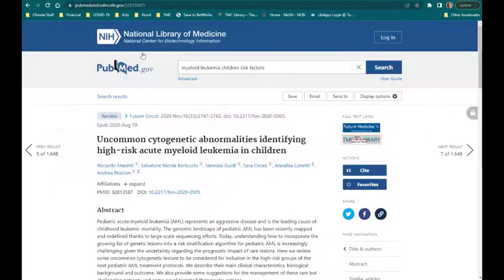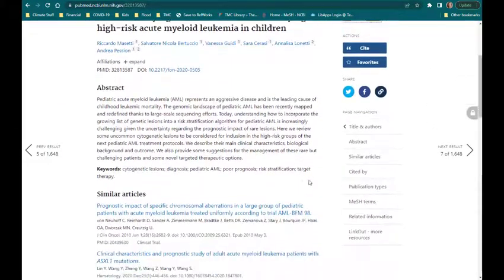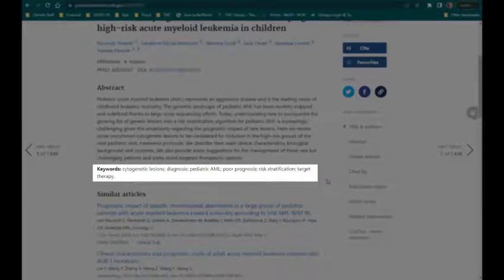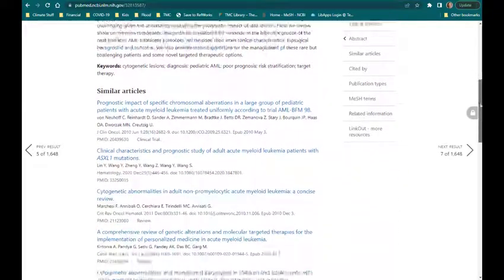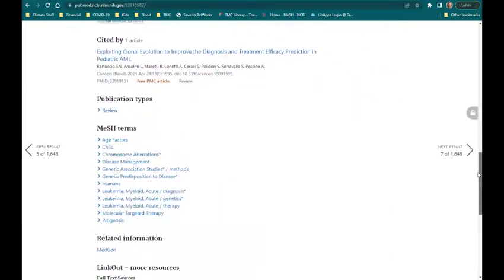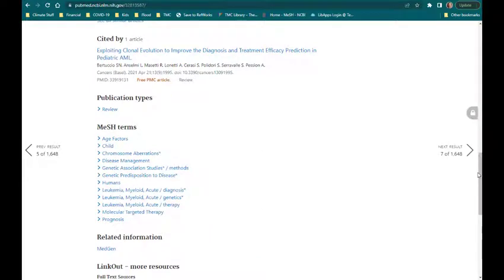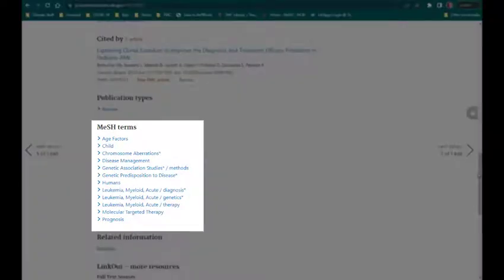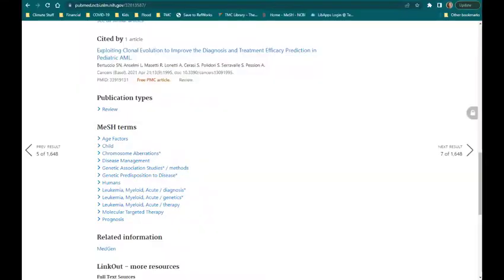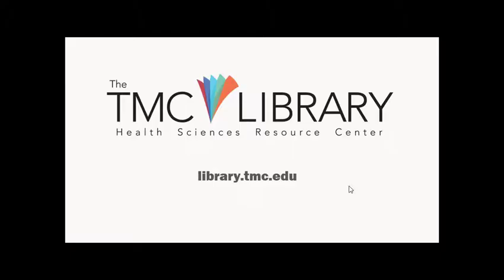Notice that the abstracts include keywords created by the authors — these words and phrases may be helpful when creating a bank of potential keywords for your topic. If the article has been indexed, you will see a list of MeSH terms toward the bottom of the page. MeSH stands for Medical Subject Headings, which are covered in depth in our next video. If you have questions about searching PubMed, please contact a librarian.